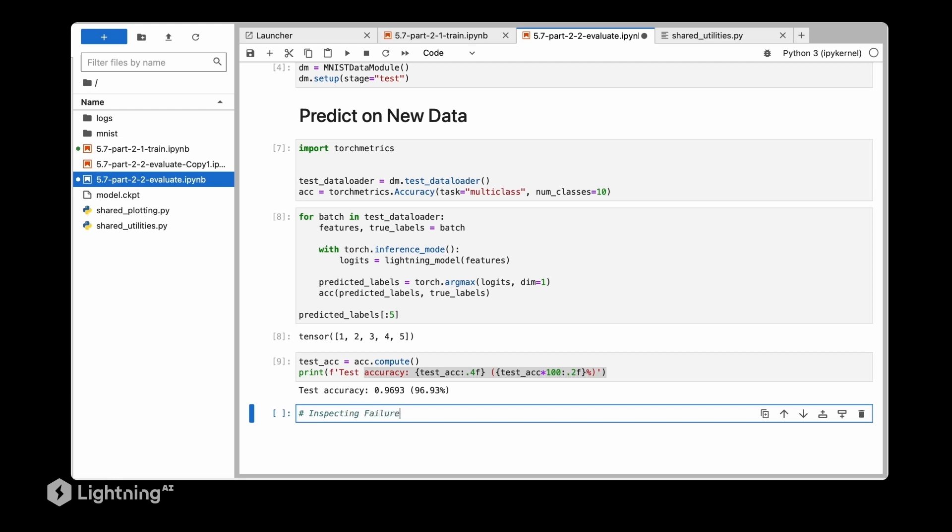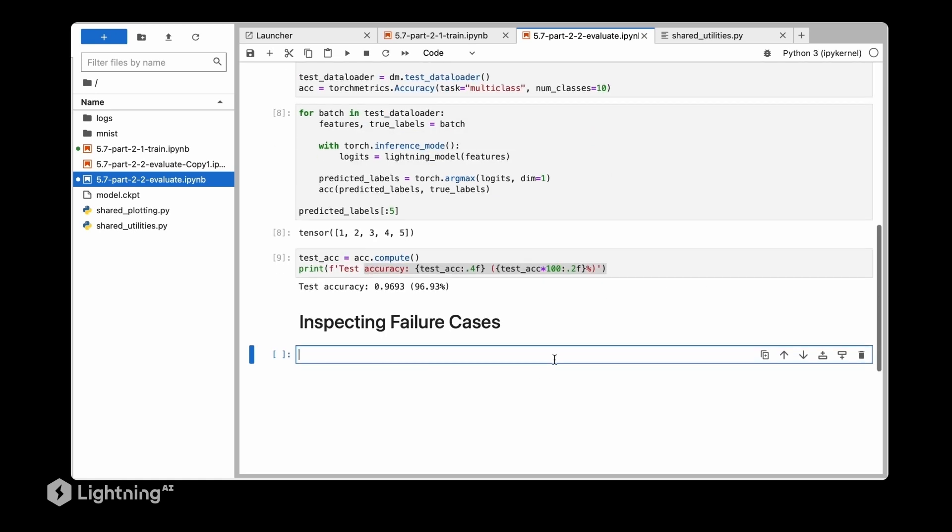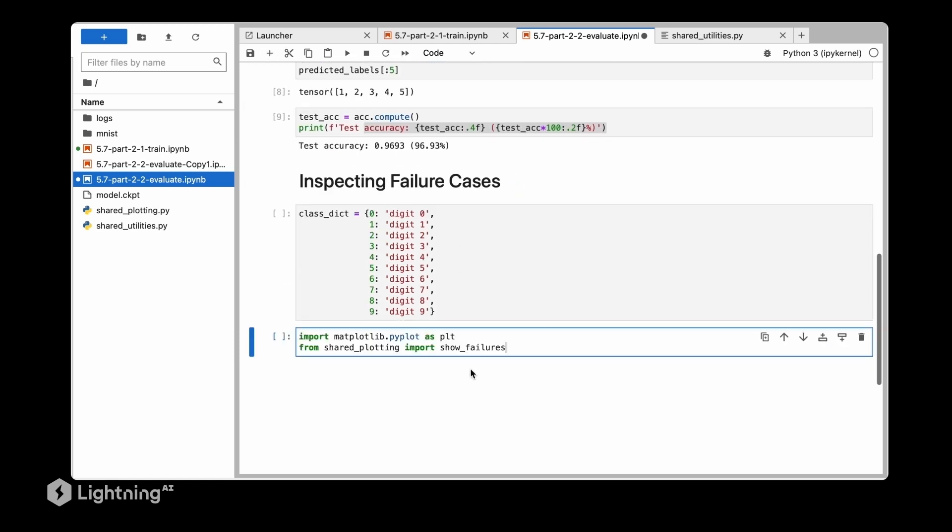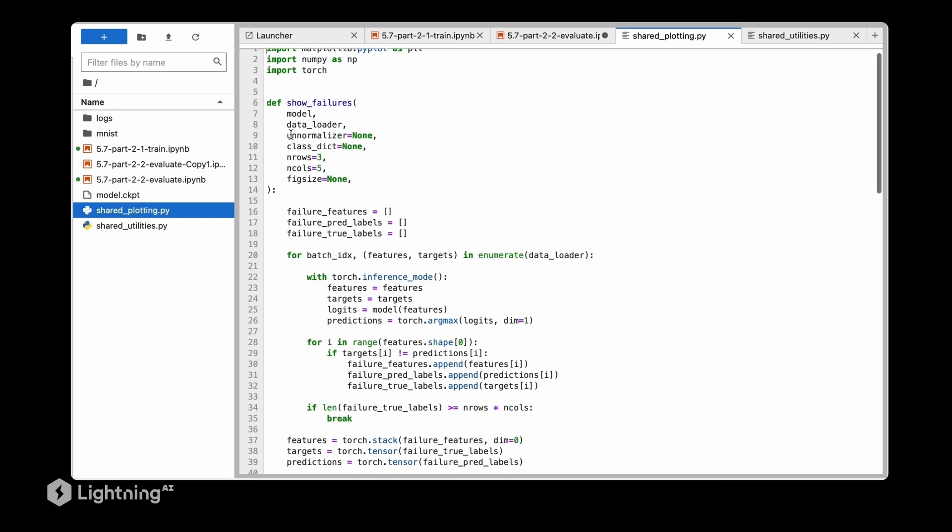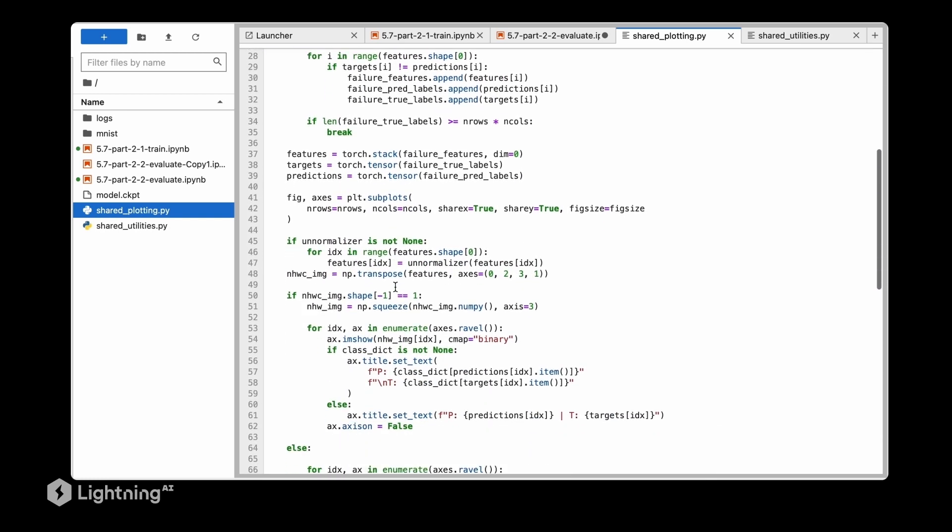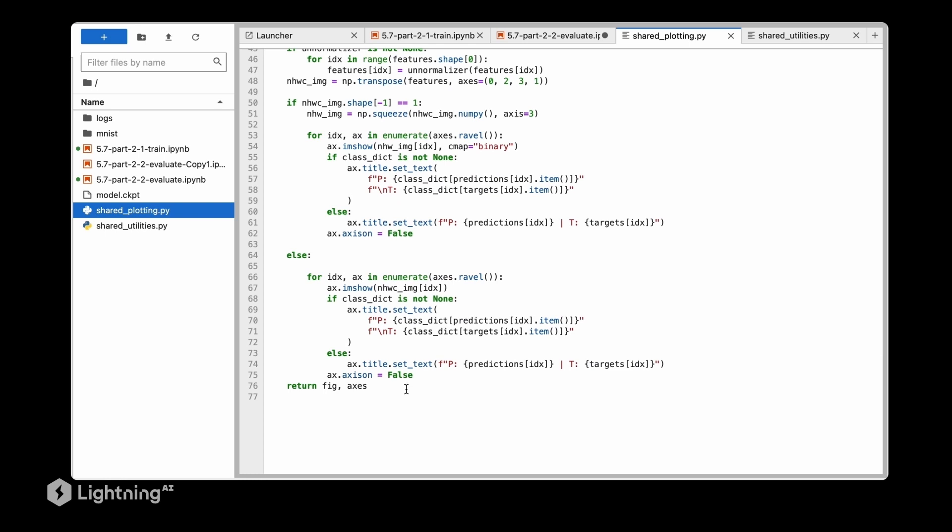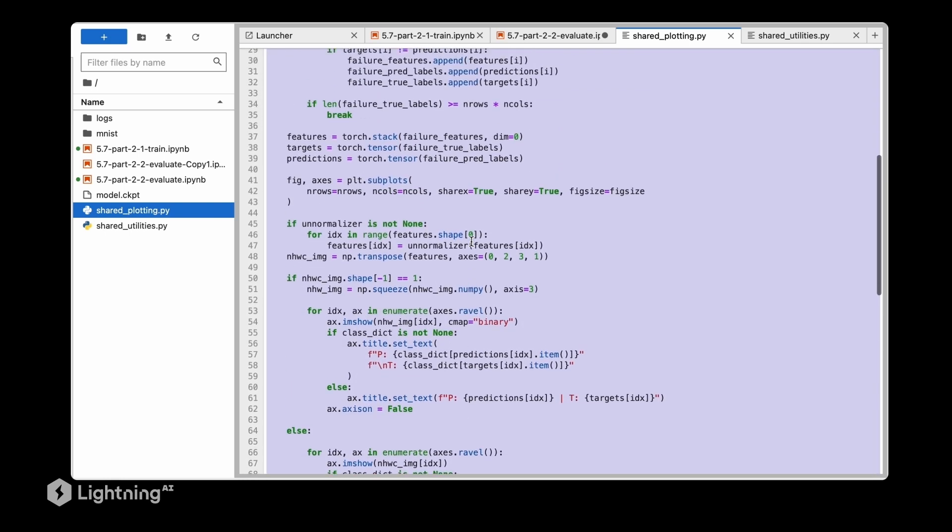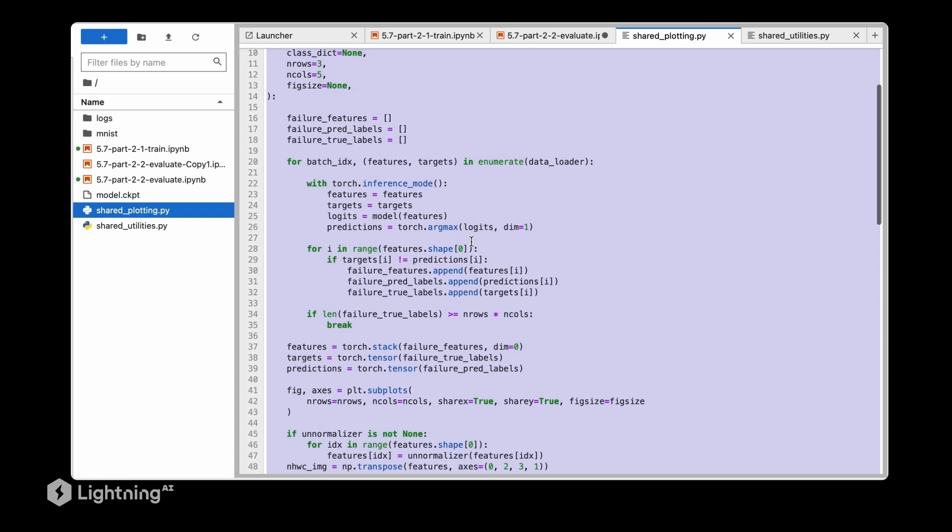Let's inspect failure cases. For that let's define a class dictionary - just a mapping between the class labels and the string label here. Then we are going to import a function I wrote just to visualize failure cases for image data sets. I just call this function show_failures. If you are interested in this function you can take a look at the shared plotting folder where I defined this function. But it's probably a little bit too complicated to explain in this video.